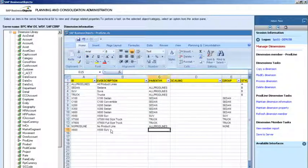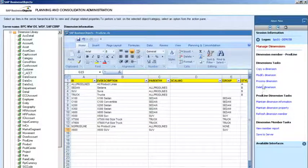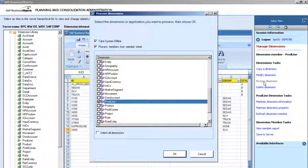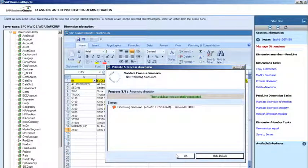Let's add the dimension member. Finally, let's click on Process Dimension in the right-hand pane and click OK. Now that we've added the dimension member, business people throughout the company can access the same information from the central database.